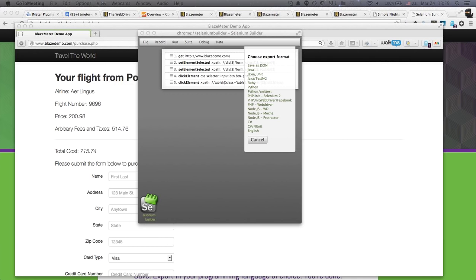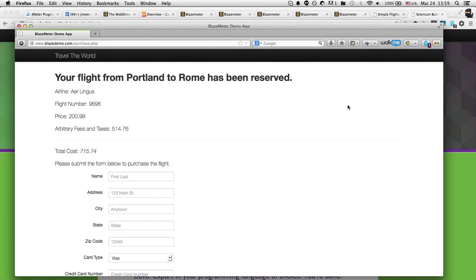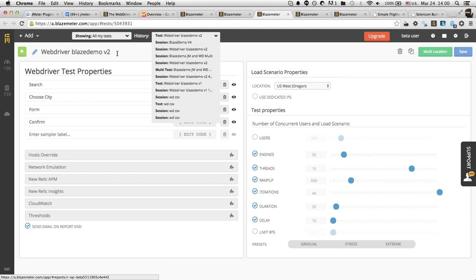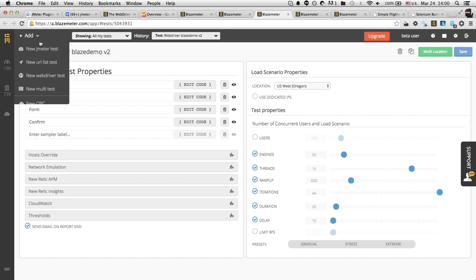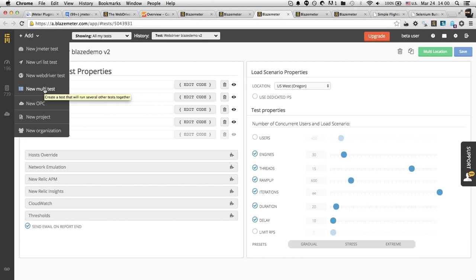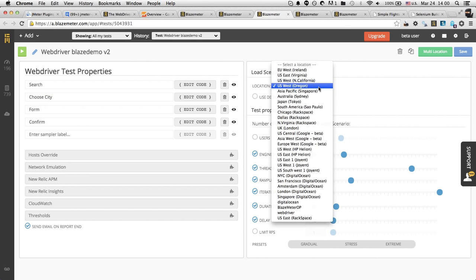To reiterate: for a pure JMeter test, we can support upwards of a million concurrent users. If you choose a number of users and don't split between engines and threads yourself, BlazeMeter will automatically decide on engines and threads based on best practices — you can always override that. On the question of multi-location testing: yes, BlazeMeter can run tests from multiple geographic locations at once. You can use the multi-location feature (enterprise) or create a multitest where each component runs from a different location. We support all the major cloud providers.